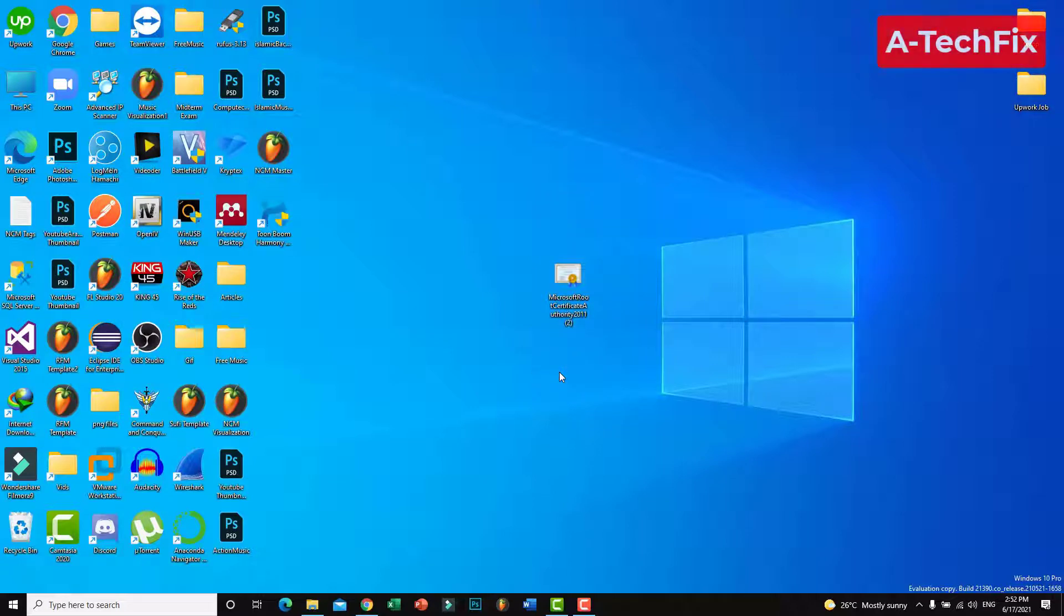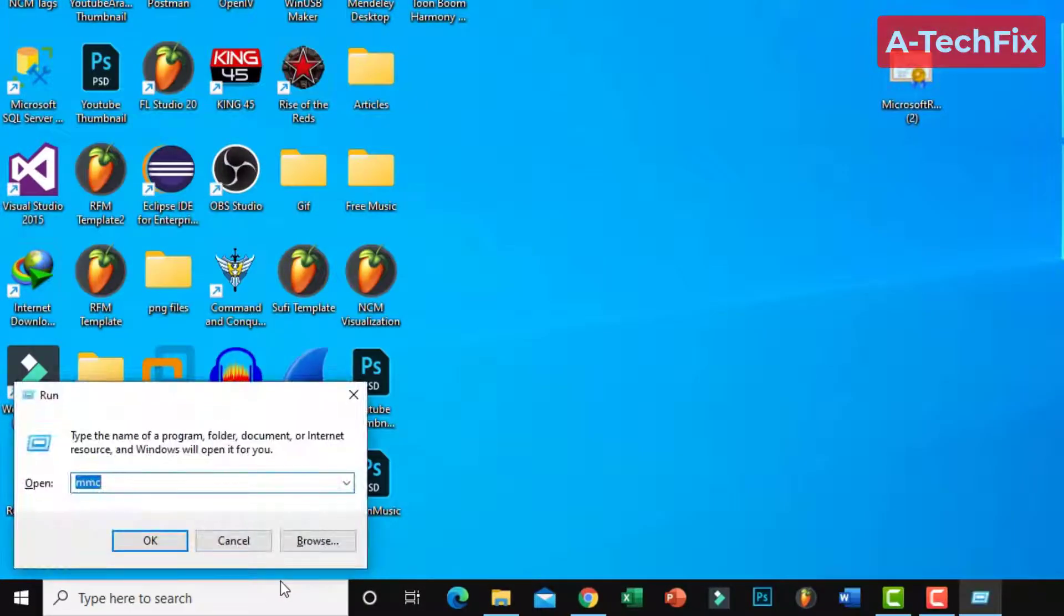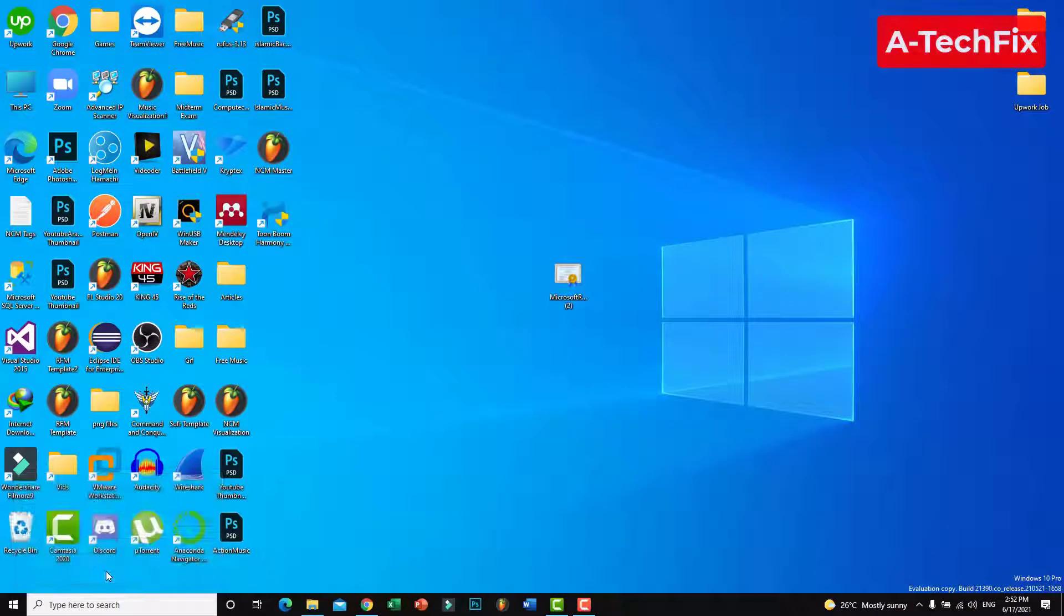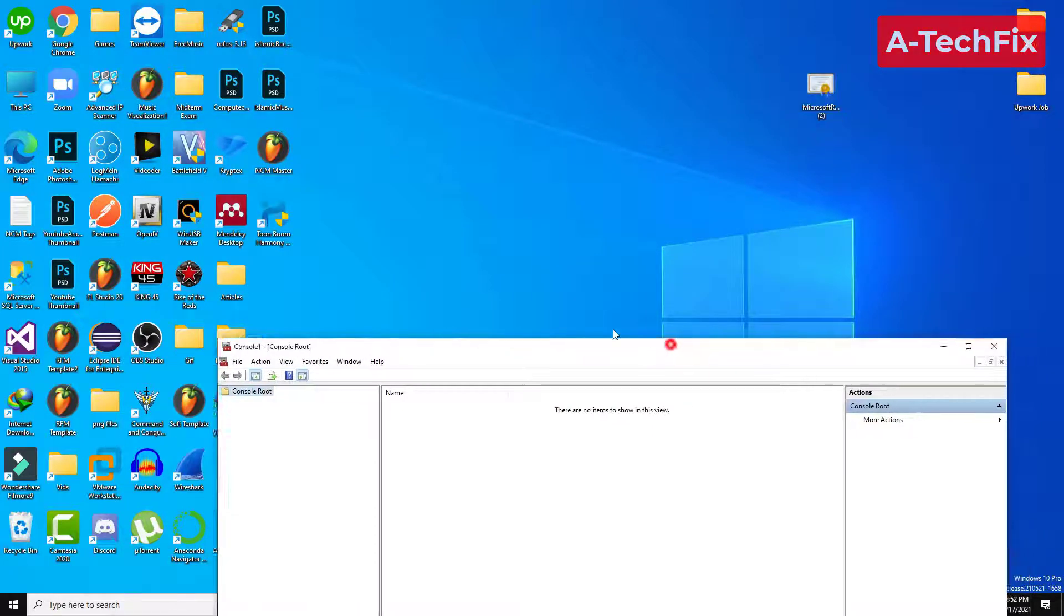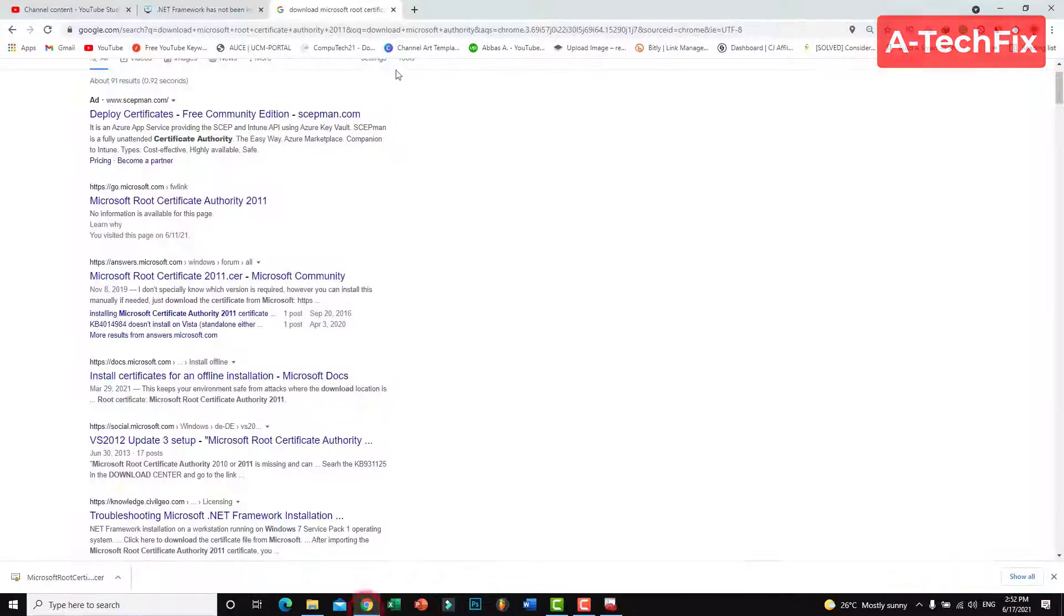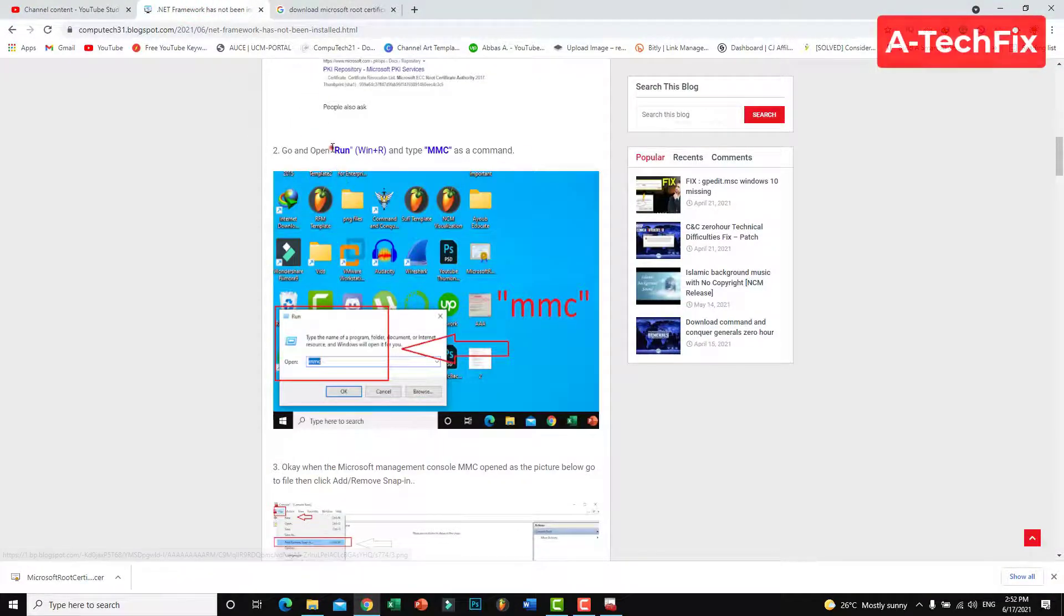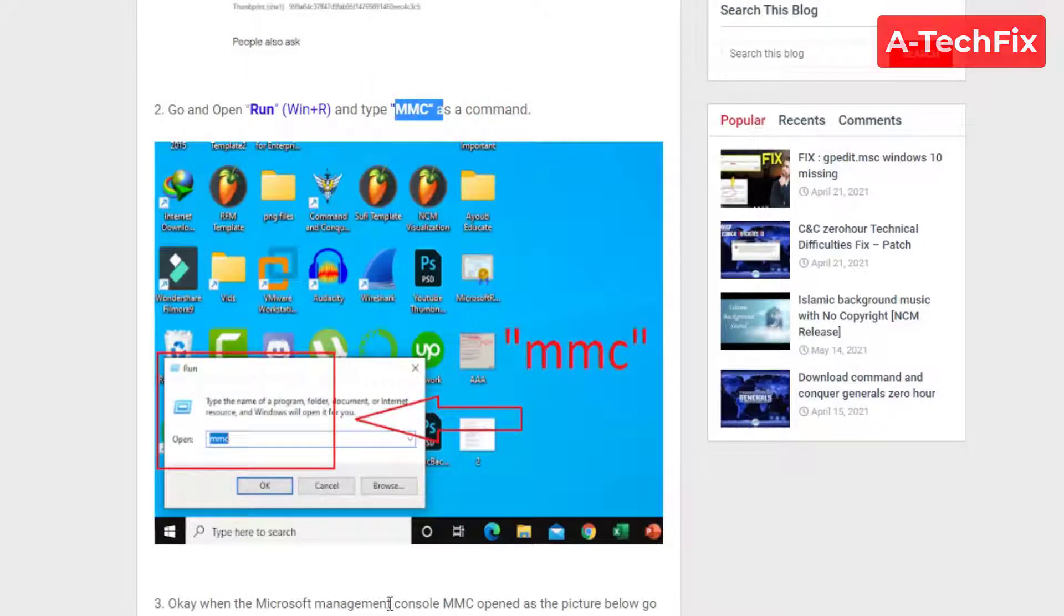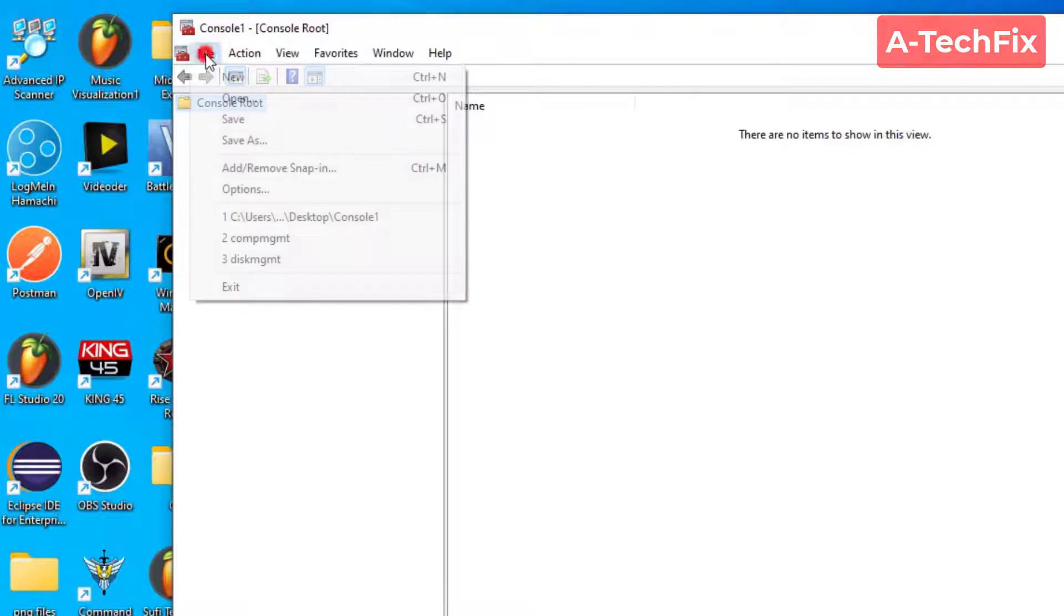The second step: go to Run, then type MMC, the Microsoft Management Console. Now click File, Add/Remove Snap-in.